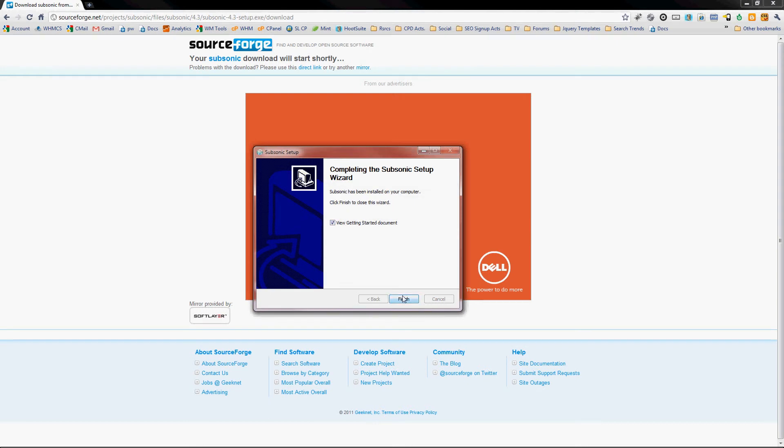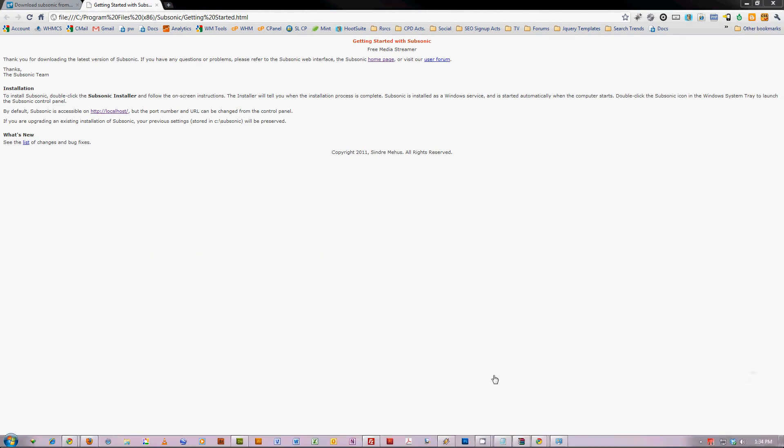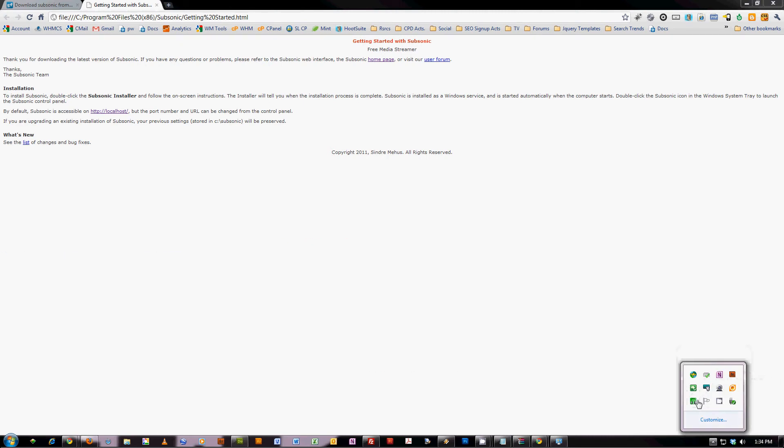And there we go, Subsonic has been installed. Now I'm going to move my taskbar over here so you can see what it's got. It's got the little bar down here. I don't know if you caught it before it went green, but it goes green once the service has started.